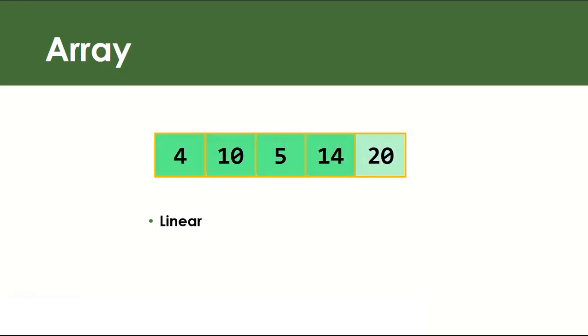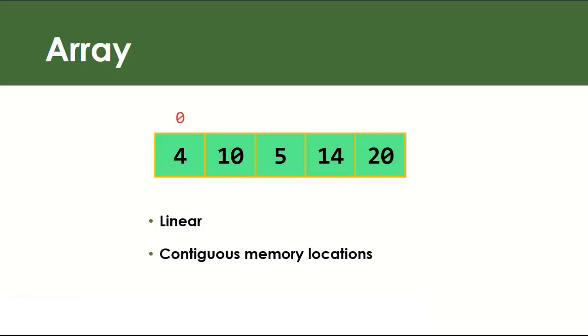Data items in an array are stored in contiguous memory locations, meaning data is located next to each other in memory. And in coding we refer to these locations when we access our data items as index. And lastly, array data structure is homogeneous, meaning it can only hold data items of the same type.